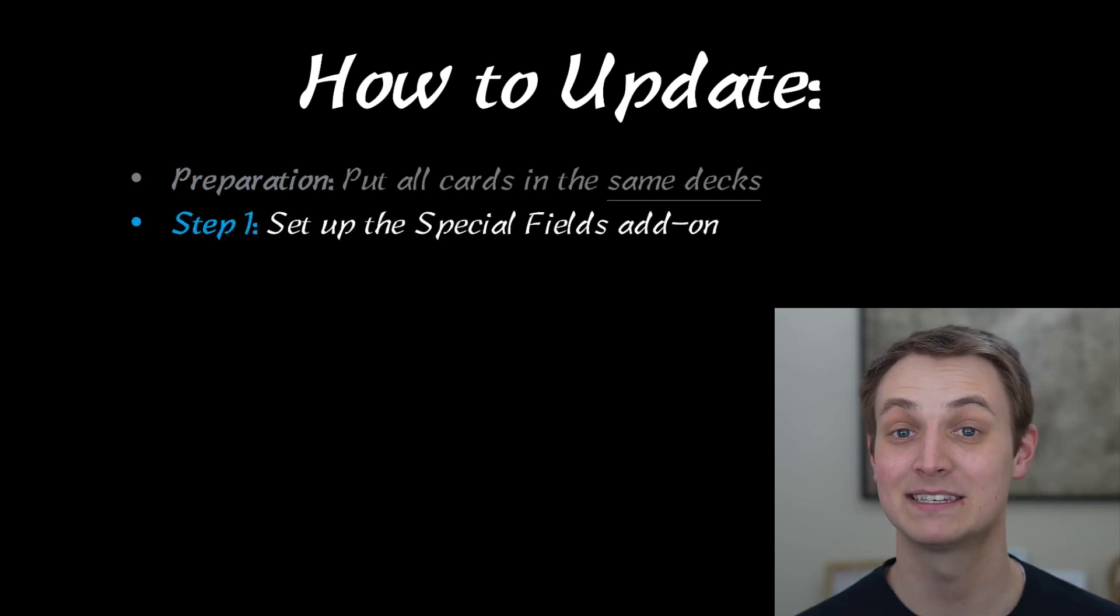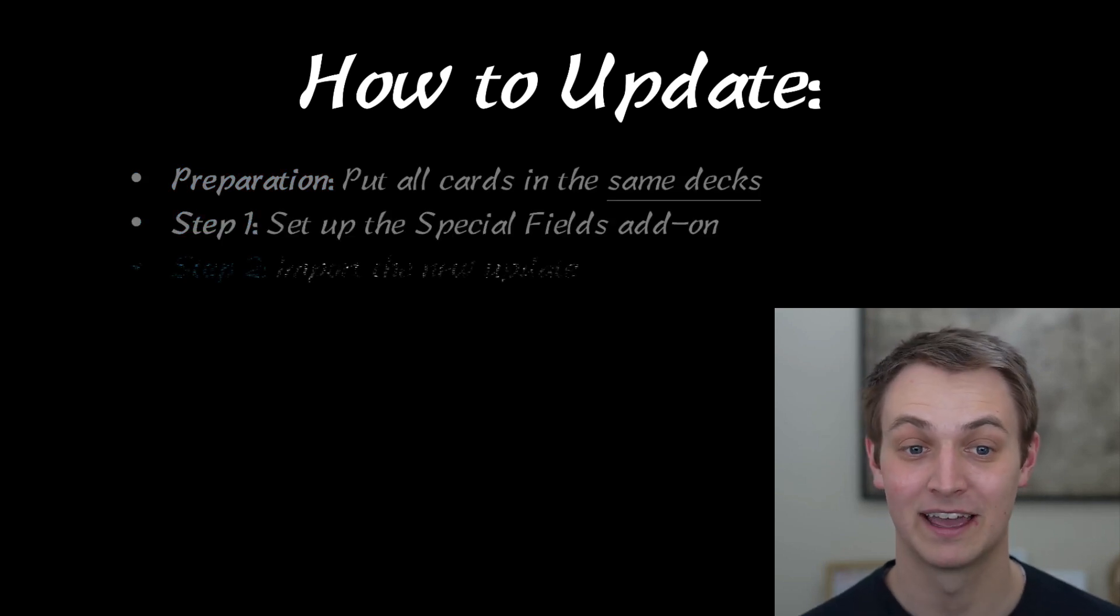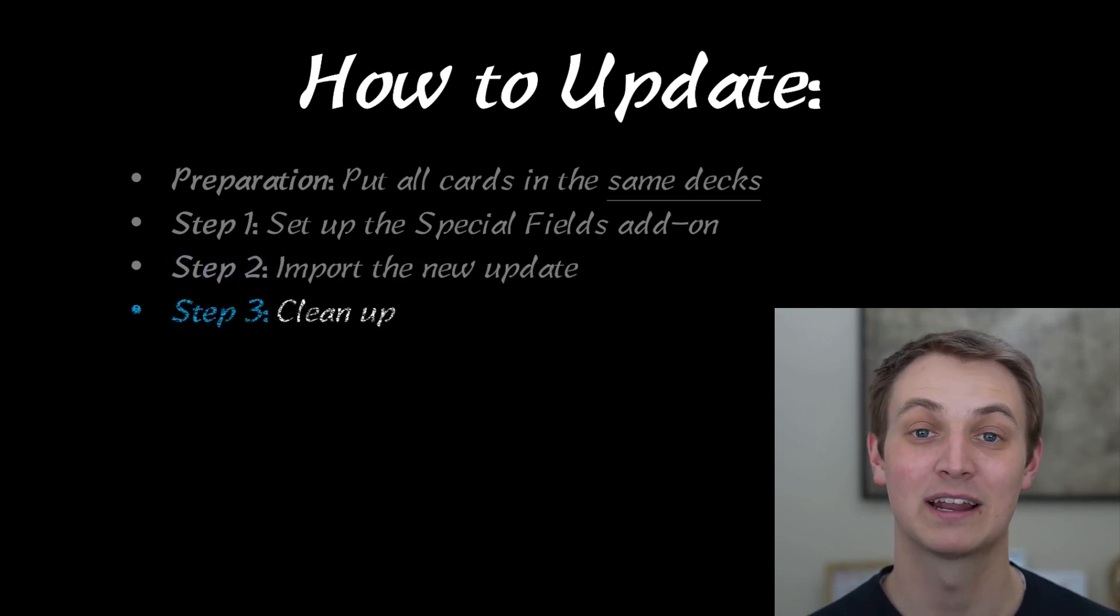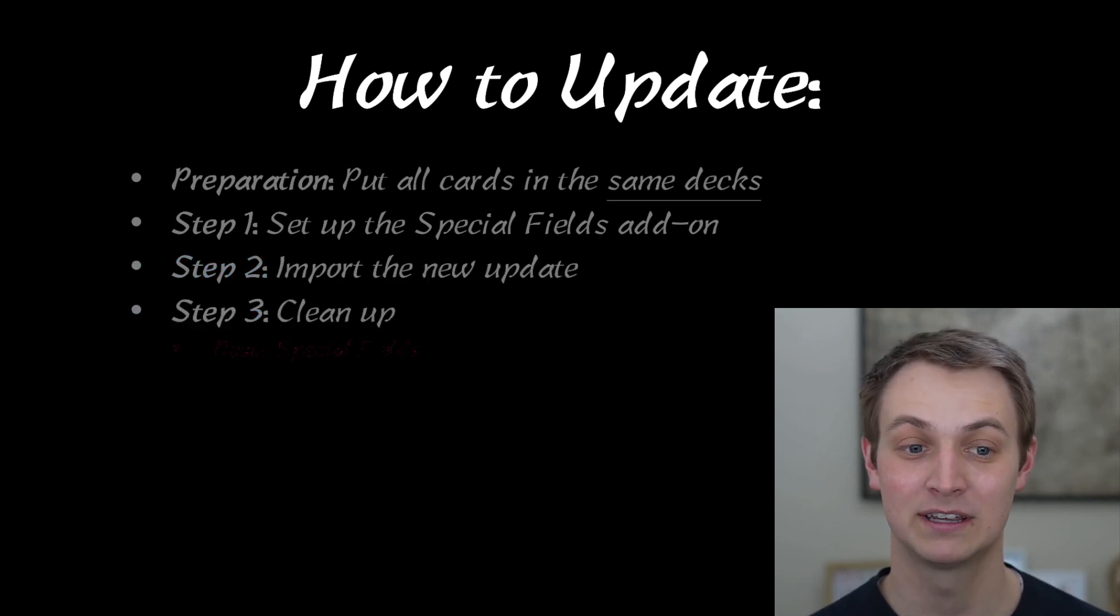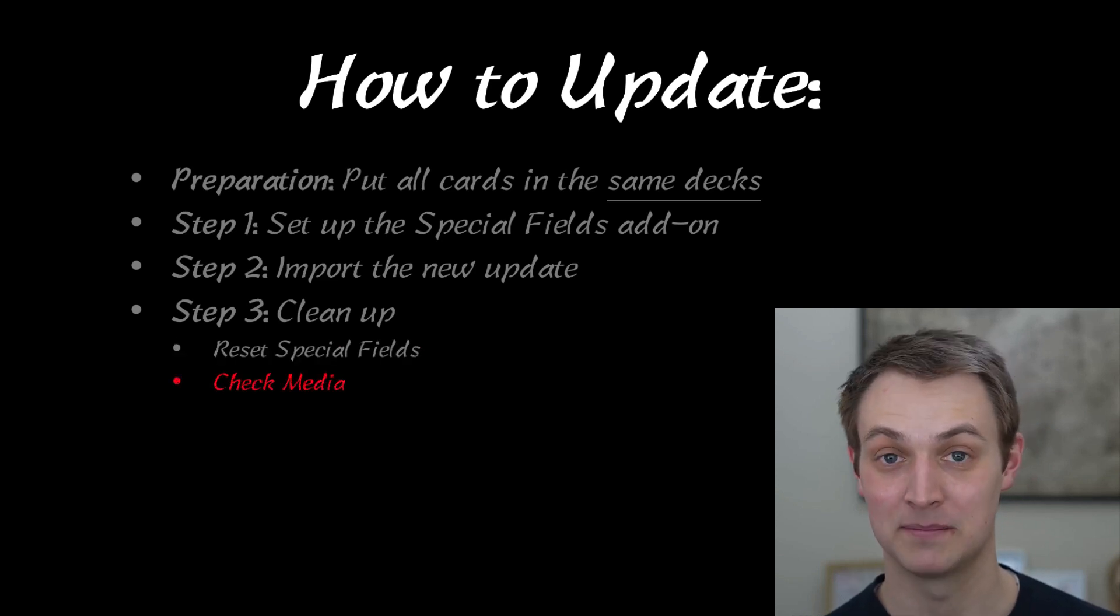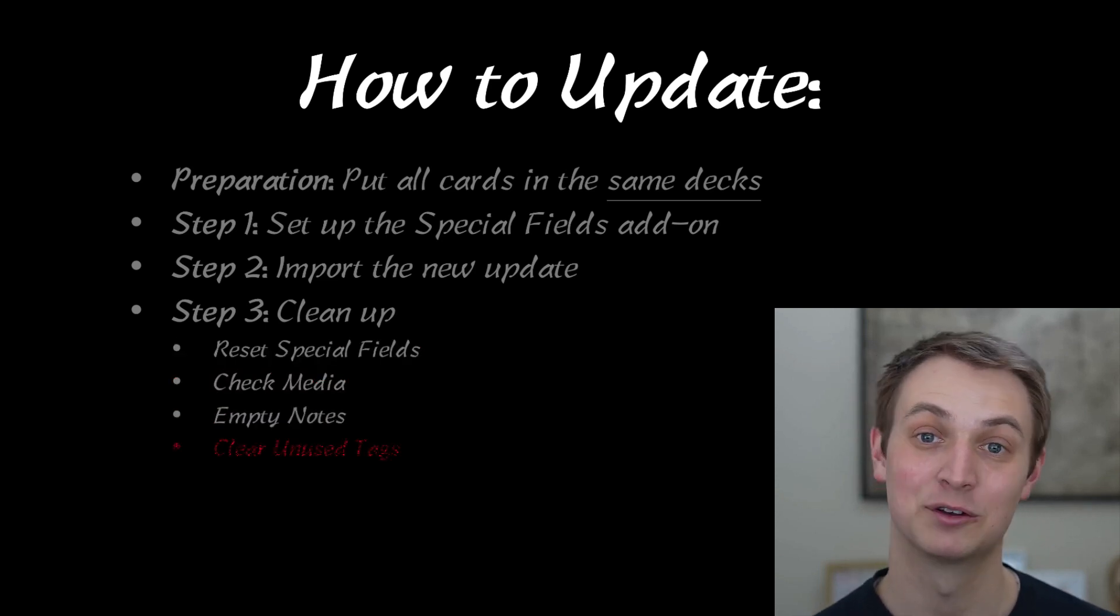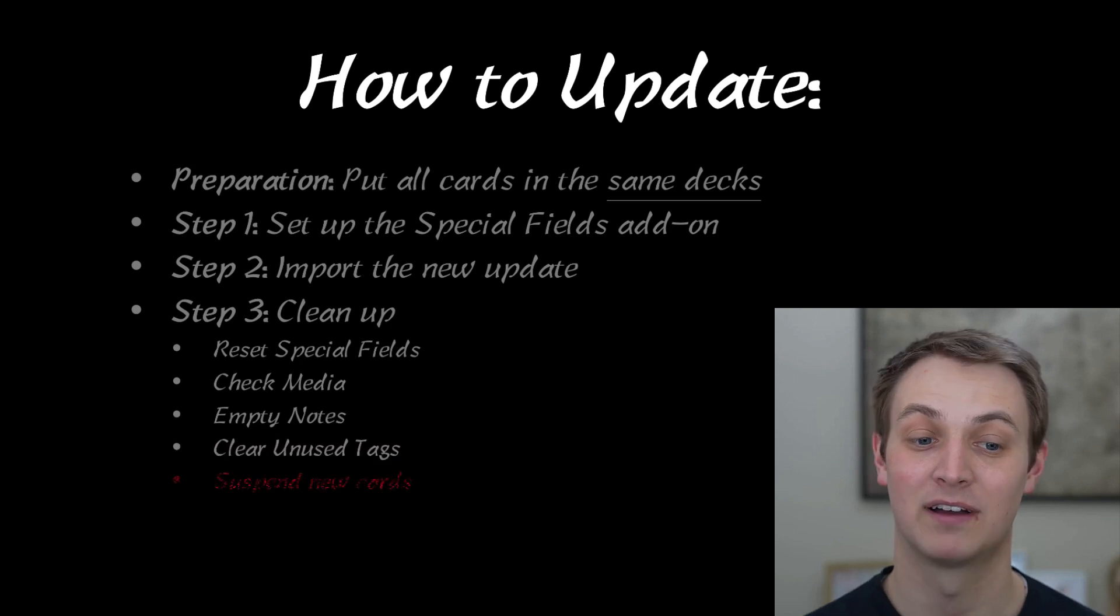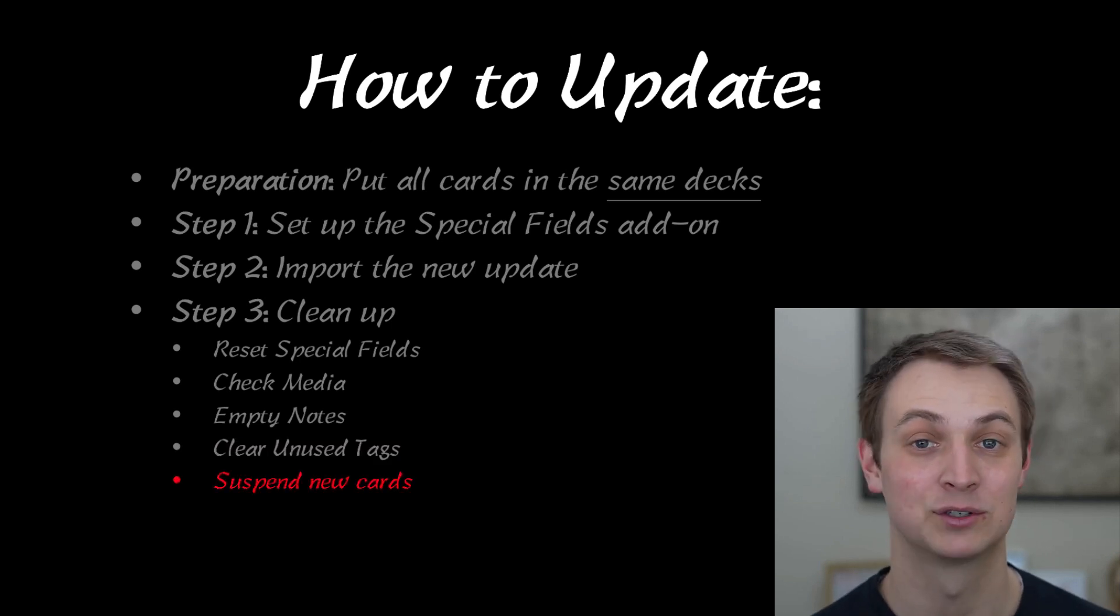The next thing is setting up the special fields add-on, and then you're going to import the new update. After that, you're going to clean up things and make it so the tags look a little more organized. You're going to reset the special fields add-on, check the media, empty your notes, then clear your unused tags, and finally suspend new cards.